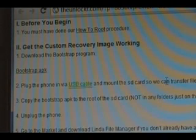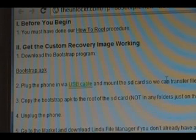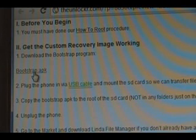The next thing we need to do is get the custom recovery image working. We do that with a program called Bootstrap. You're going to download that program by clicking on the link here and save it to your computer.